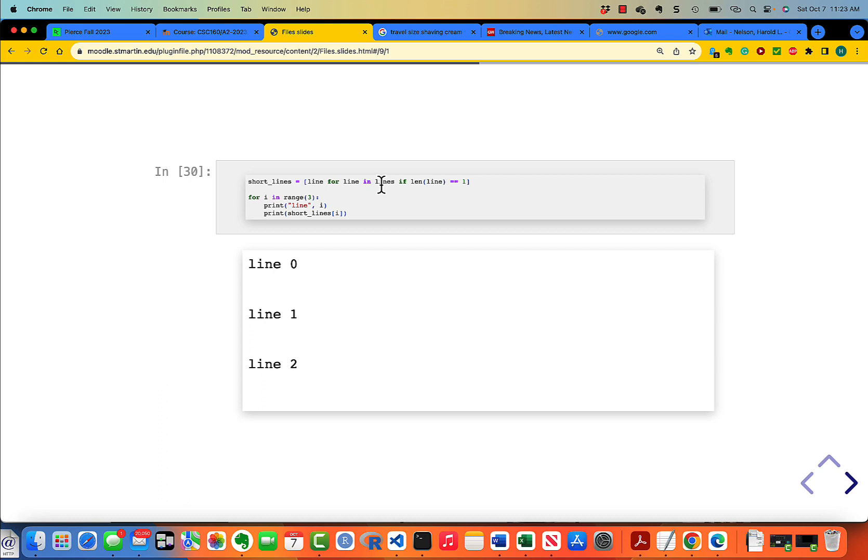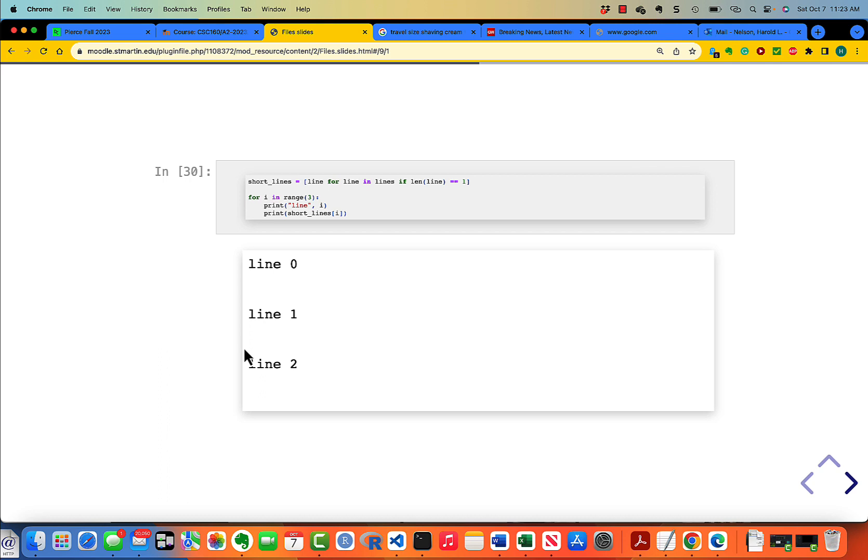Short lines is equal to line for line in lines if the length of the line is equal to 1. Then we print them out. For i in range of 3, print line comma i, and then print short lines. The first one looks like there's nothing in it, and the second one looks like there's nothing in it, and the third one looks like there's nothing in it. So whatever it is, there's nothing that shows up.